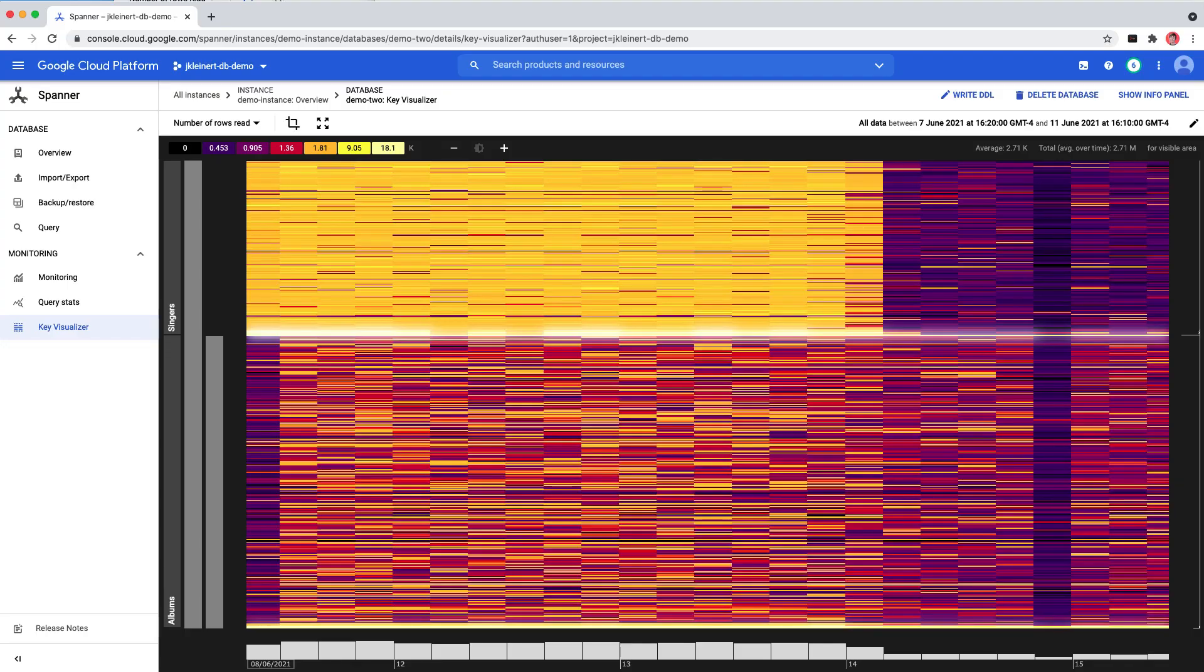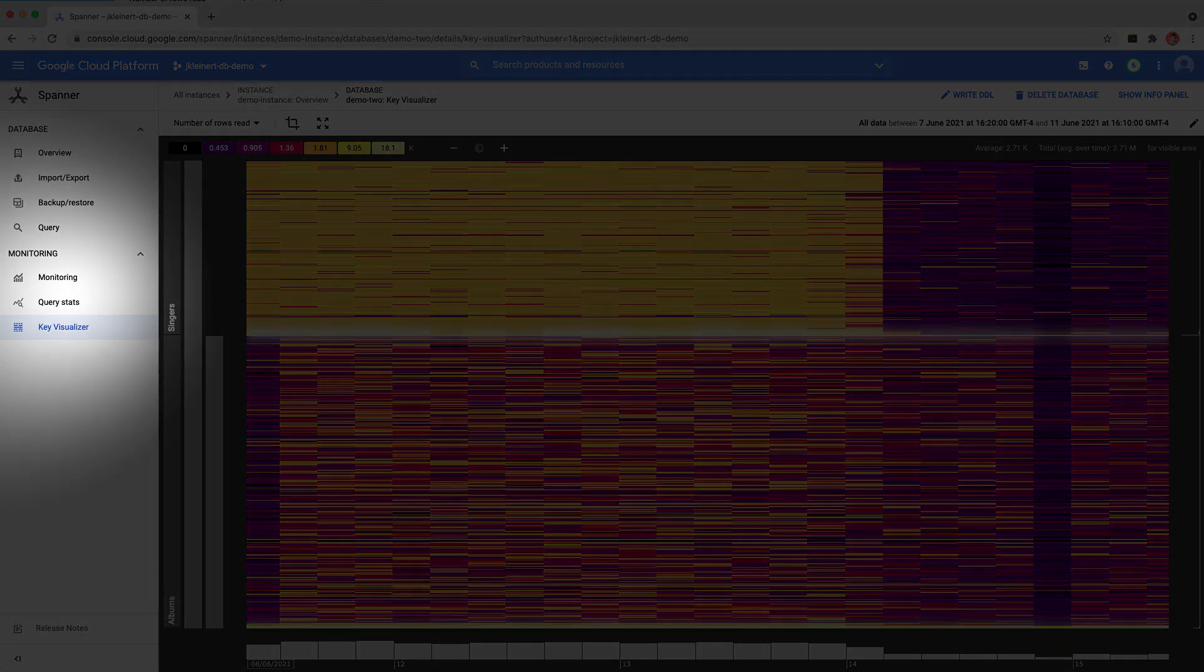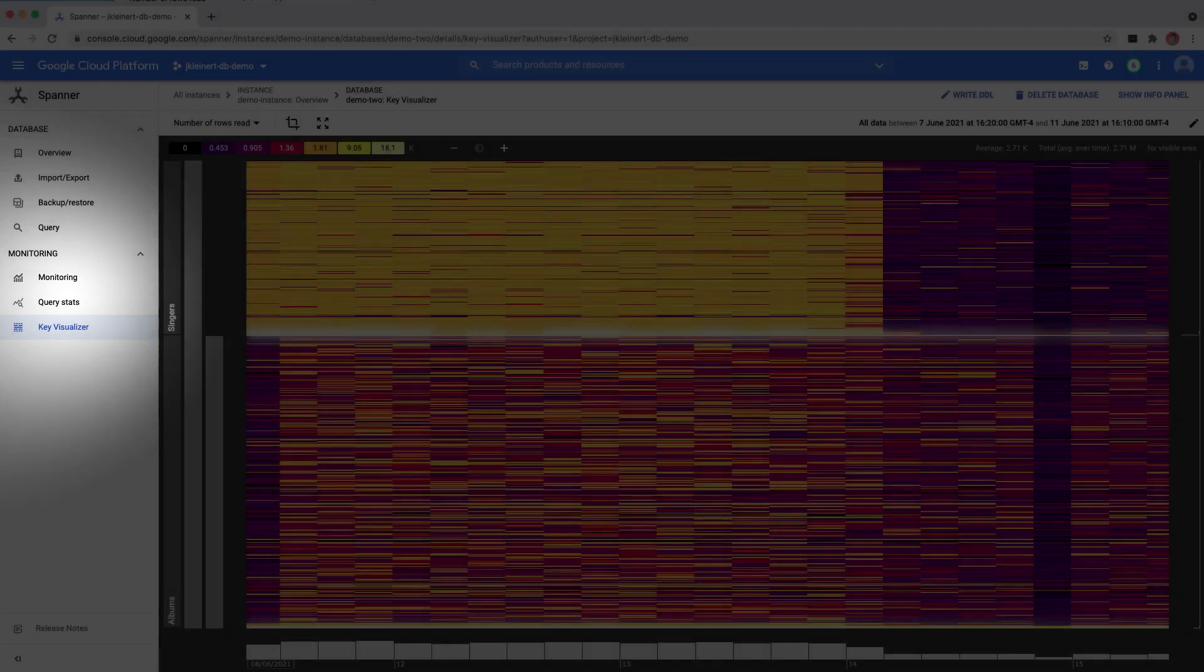In this video, we've looked at how Key Visualizer for Spanner can help you analyze usage patterns in your Spanner databases. This tool adds to existing monitoring tools such as Query Stats and Monitoring in the Cloud Console to help simplify the process of monitoring and troubleshooting performance issues.